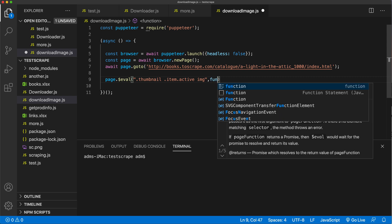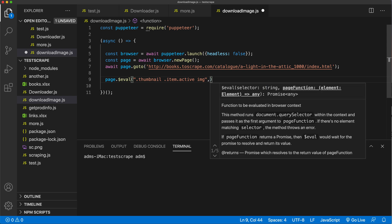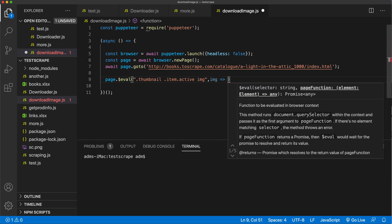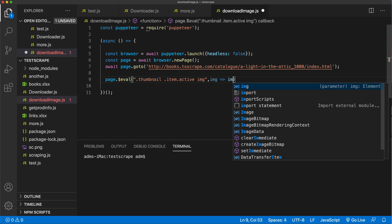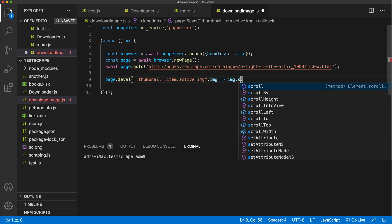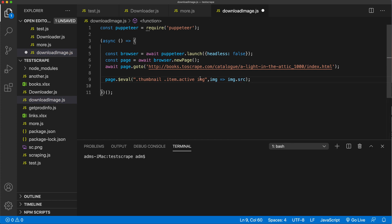That should give us a callback function and it's going to be a one-liner. I'm going to do image with an arrow function, and we need to get the source of that image. Let's save this in a variable and try to log this to see if that works.